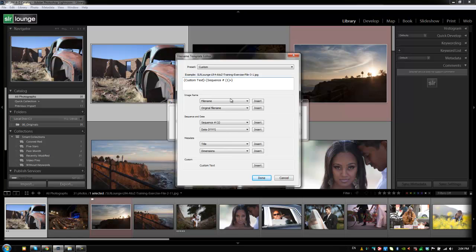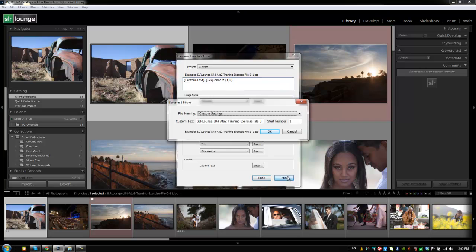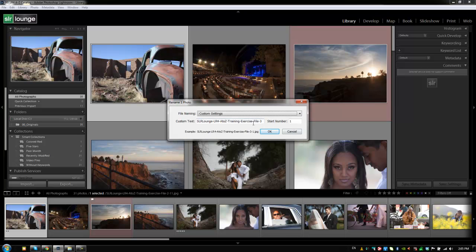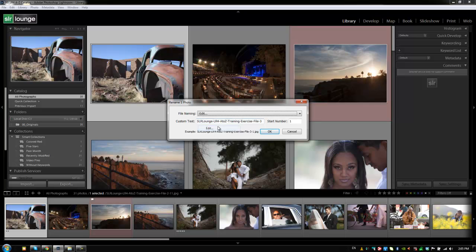So for example, we have Custom Text that starts off the file name. And what that does is it allows me to actually type in Custom Text when we actually go and rename the image. So it appears right here, if I hit Cancel, this is the custom text that appears before whatever image number is added onto it.